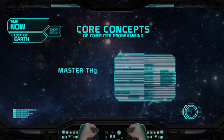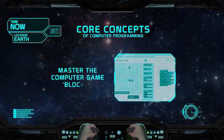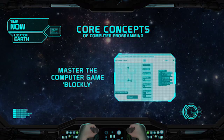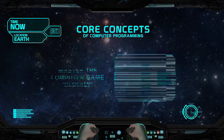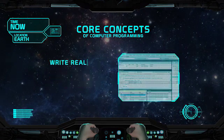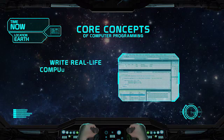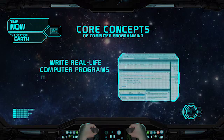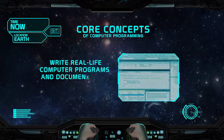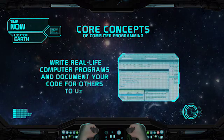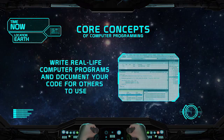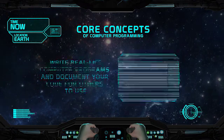You'll play with some computer games called Blockly as you begin to master these basic concepts. You'll also use programming tools to write real life computer programs and look at ways of documenting your code for others to use it properly.